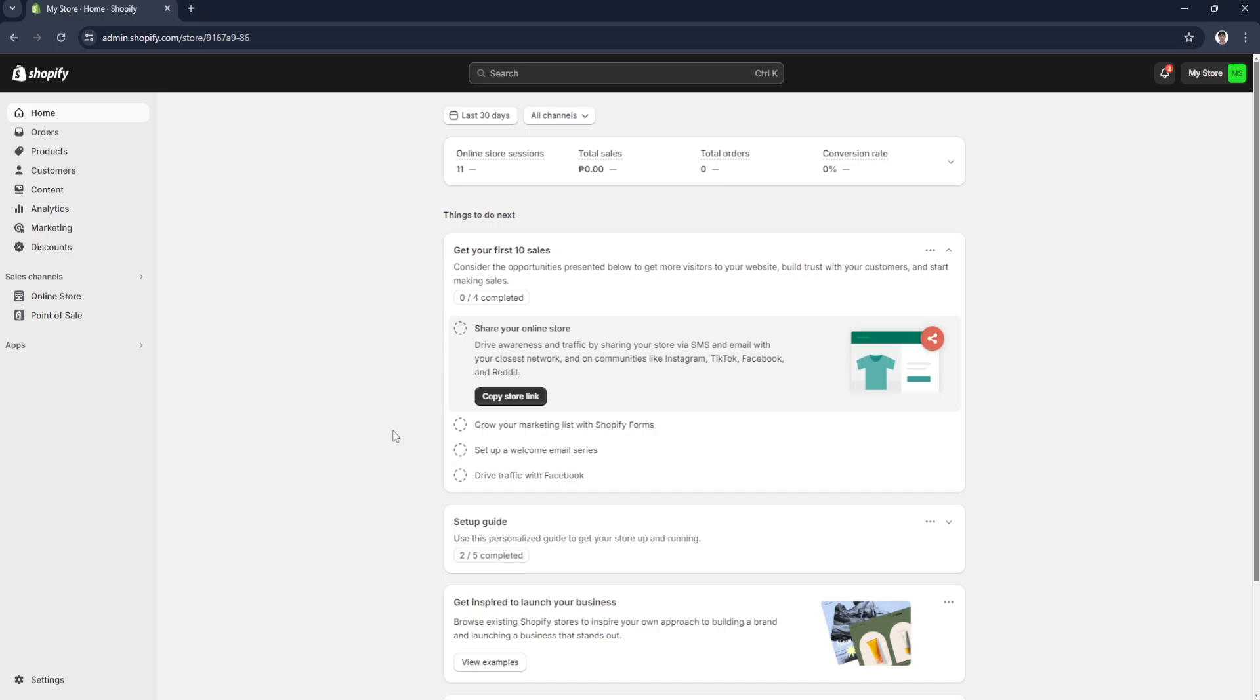The first thing you want to do is head over to your Shopify admin dashboard and log into your account. Now from here, you want to click on products right here in the left hand side.